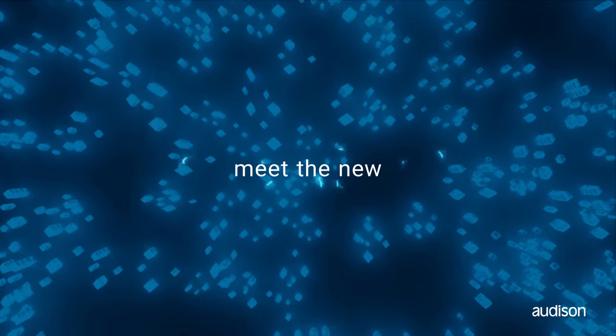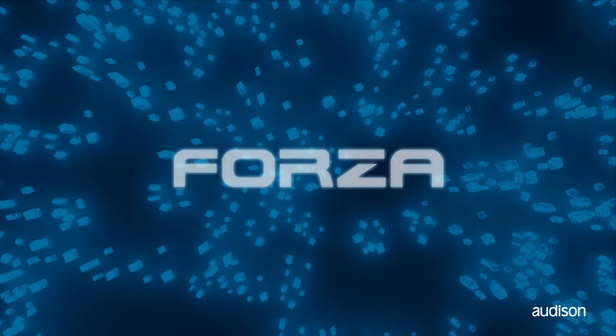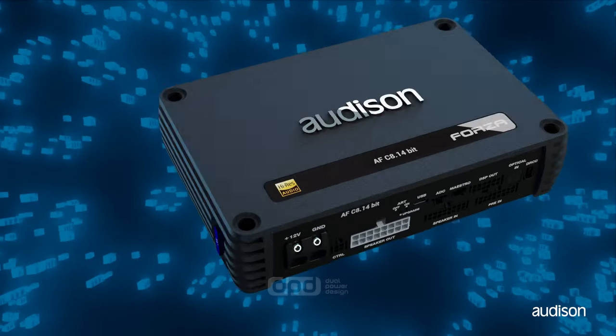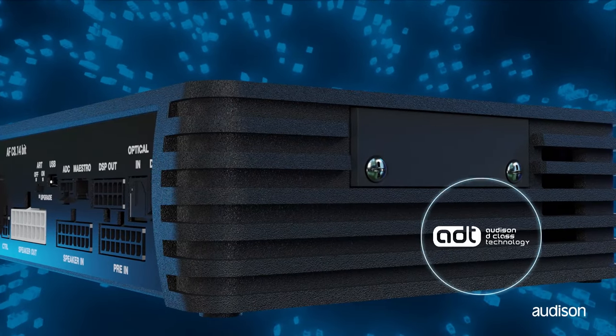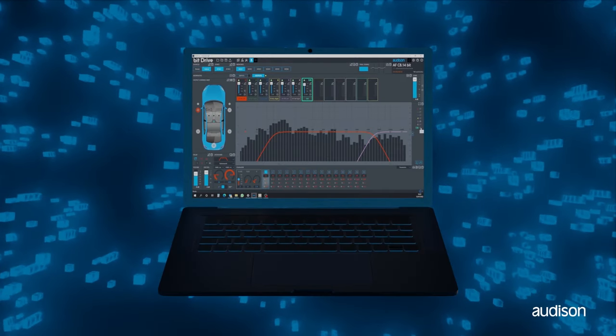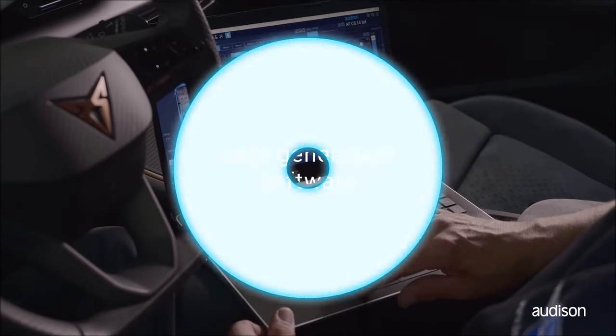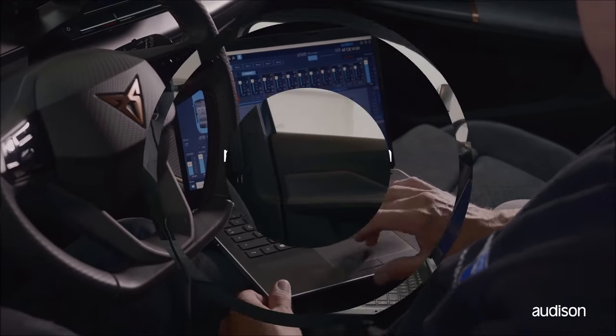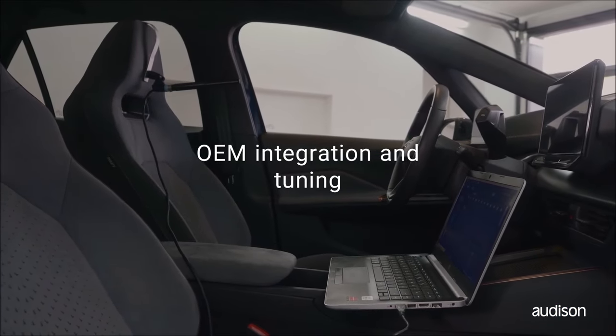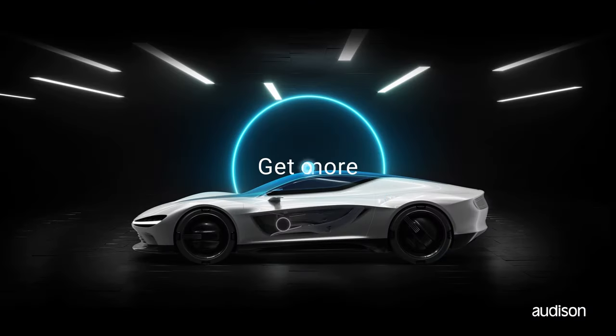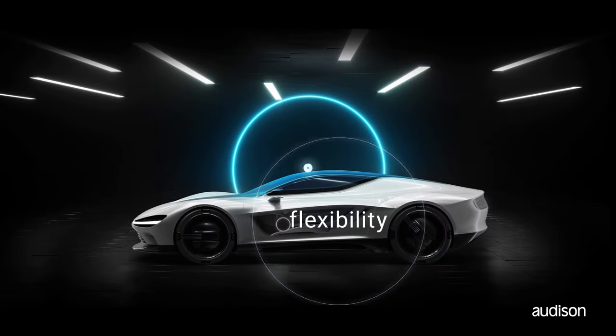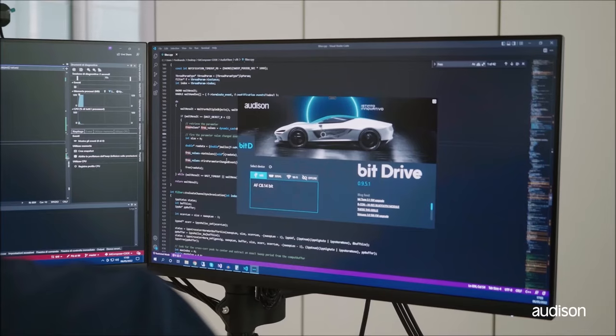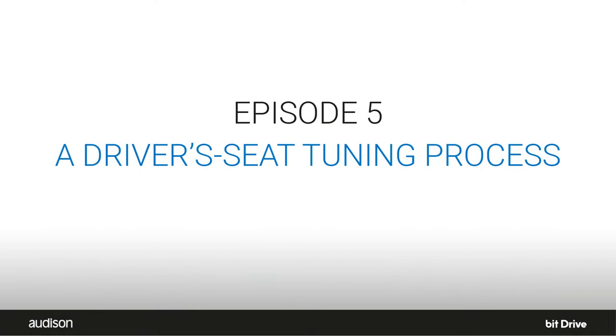The Audison AF Forza Bit Amplifiers are advanced DSP sound processors. Using DSP processors to get great sound can be a little overwhelming. We are often asked where to start. Well, there is more than one way to arrive at a great-sounding car audio system using DSP, but here is a proven tuning process which delivers great stereo sound for the driver's seat in a reasonable amount of time.